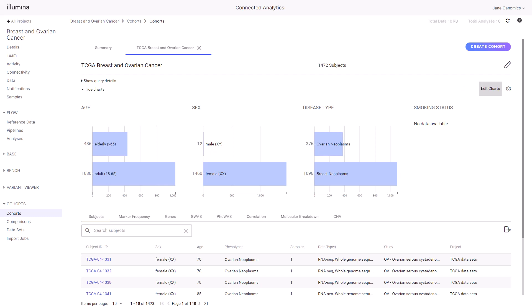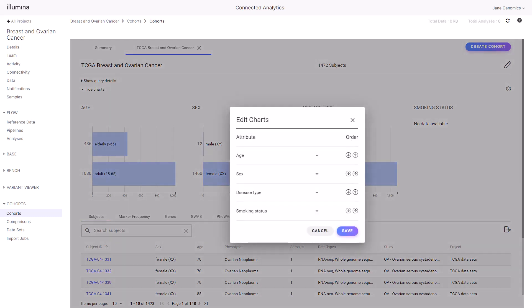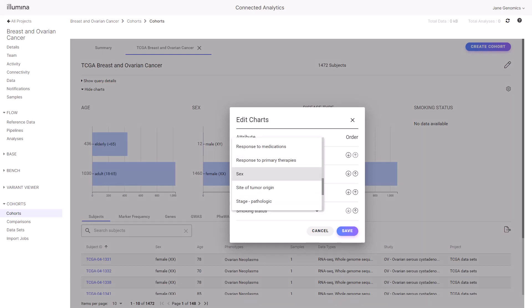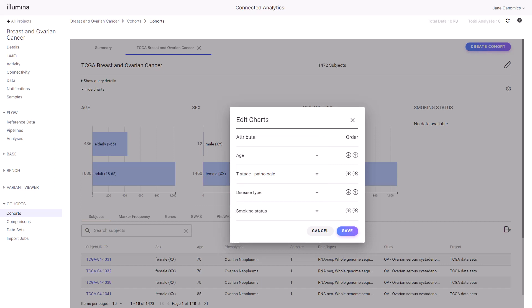Select Edit to customize the clinical attributes of choice. Let's set the attributes to TNM staging, which is a system used to classify cancer and help determine best treatments. T-stage pathologic describes the size and extent of the primary tumor.